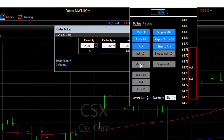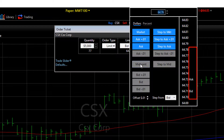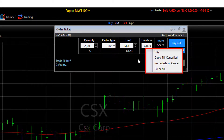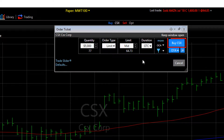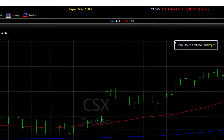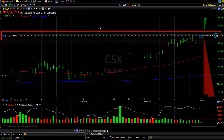Note that you can see the bid, the ask, and the last trade in the number column to the right, and you could choose one of those specific values as well. I choose midpoint. My duration is good till canceled, but clicking there I could change that as well. Now I'm going to click the buy button and click place order in my confirmation — and I now have that limit order.